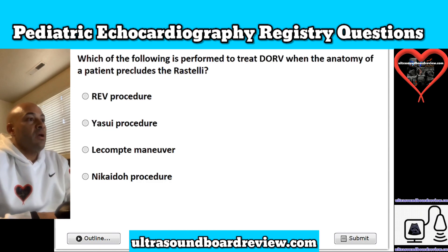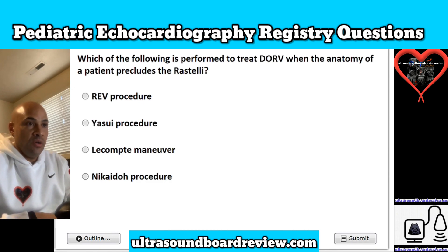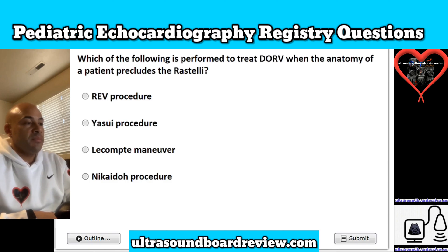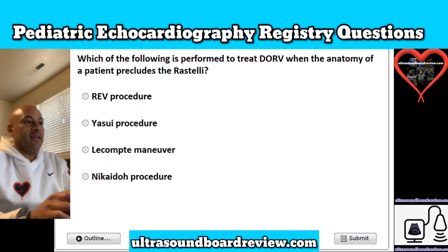Question 25. Which of the following is performed to treat double outlet right ventricle when the anatomy of a patient precludes the Rastelli? Is it A, the REV procedure; B, Yasui procedure; C, Lecompte maneuver; or D, Nikaido procedure? The answer is D, Nikaido procedure.